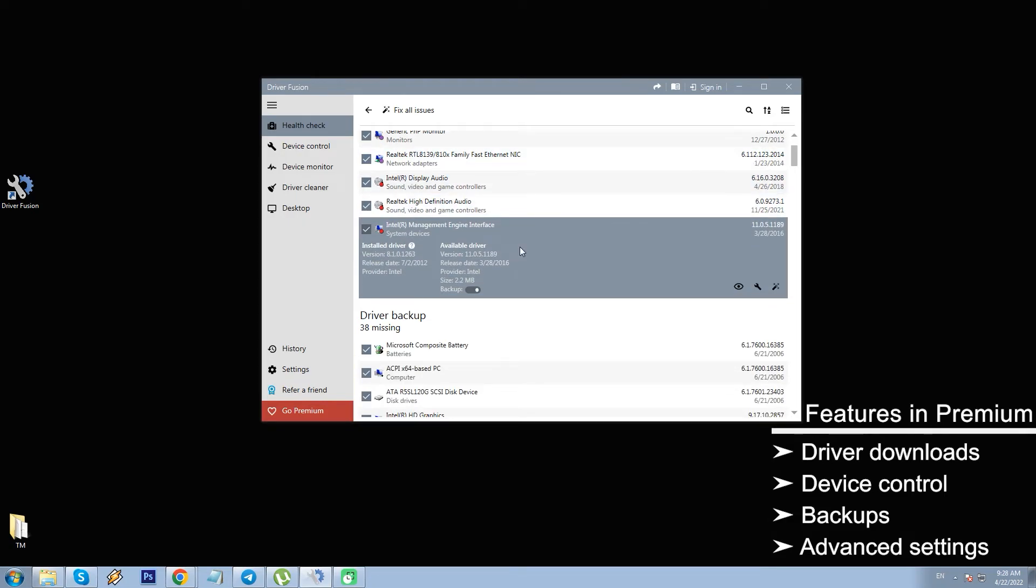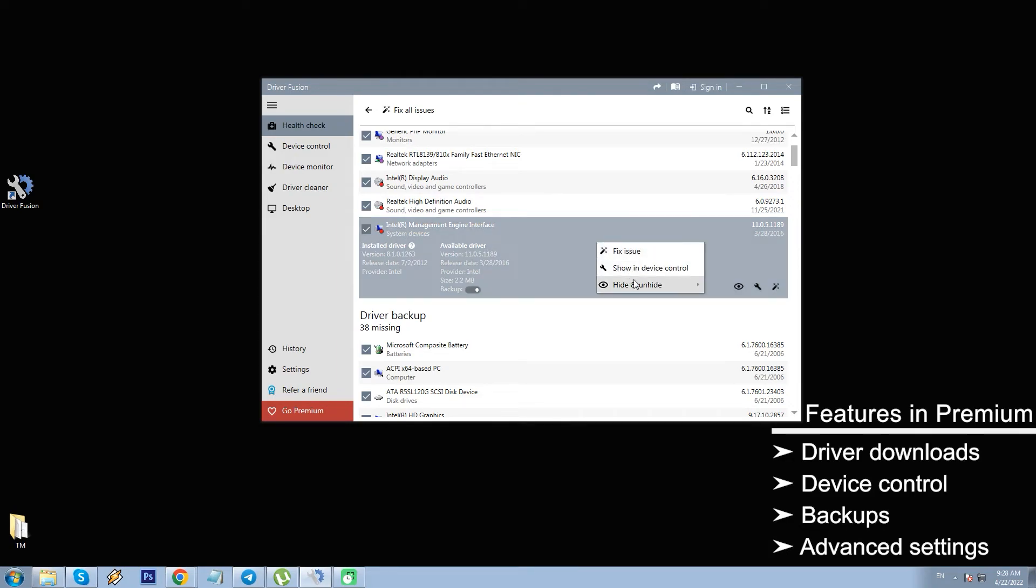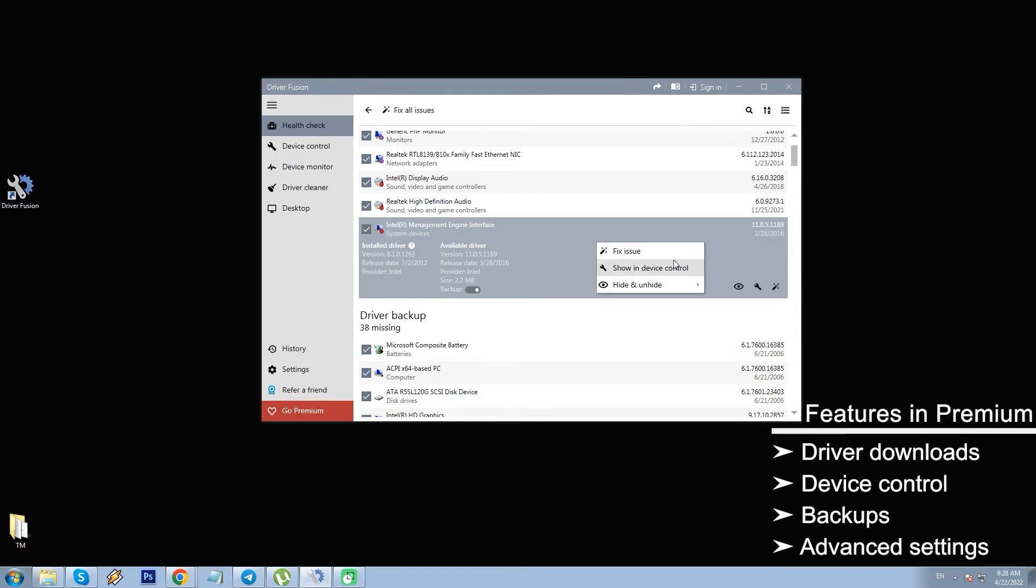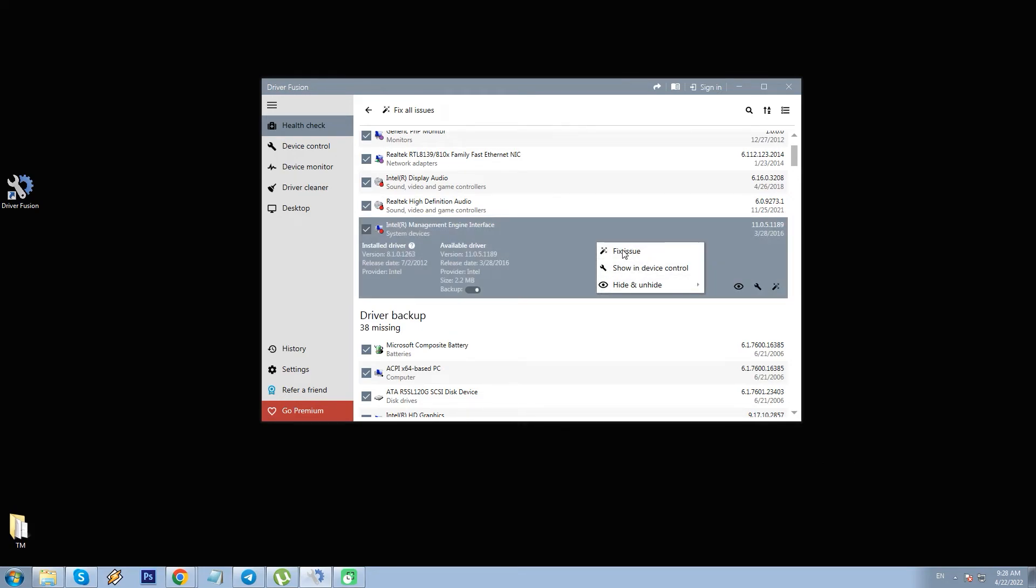Surely, you will need such features as automatic driver updates, driver backups, device monitor, scheduler, issue troubleshoots, unknown device identifications, etc. And for that, you will have to purchase premium.